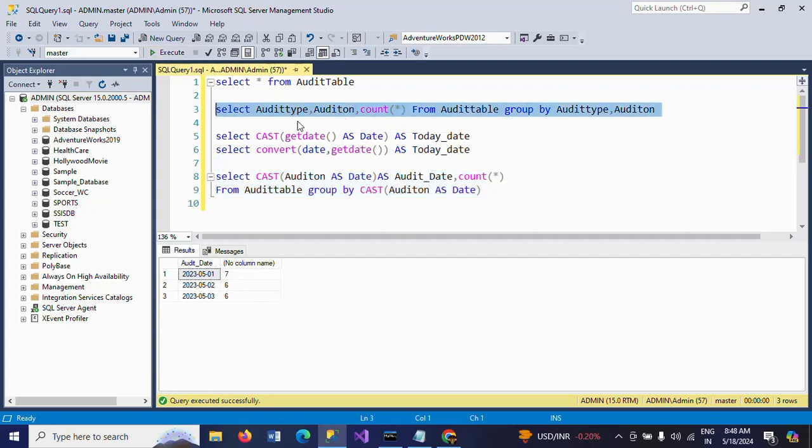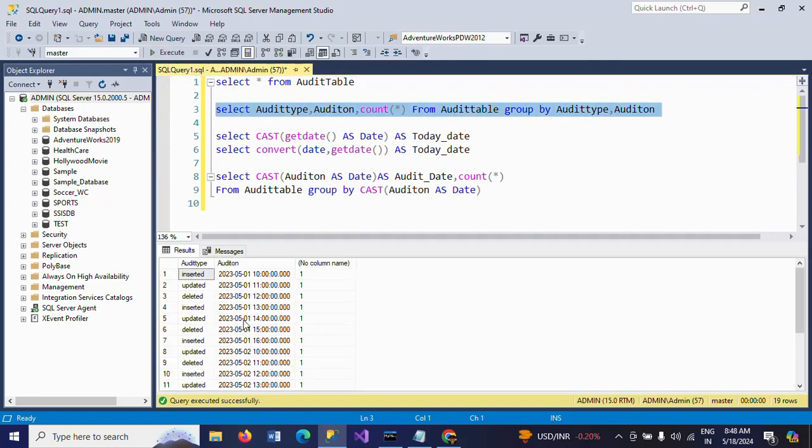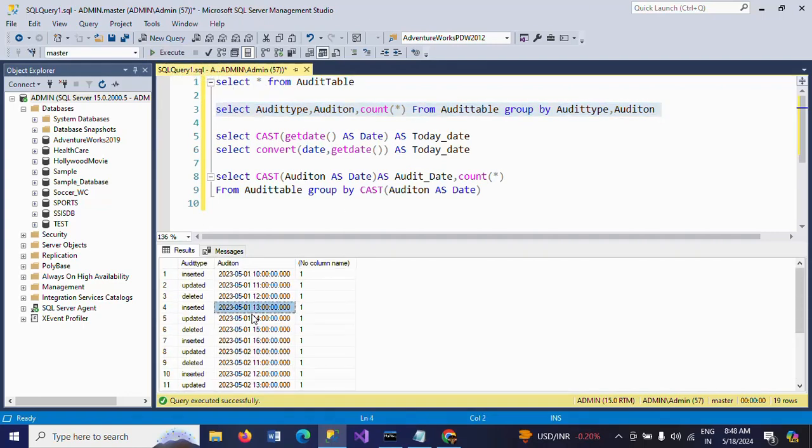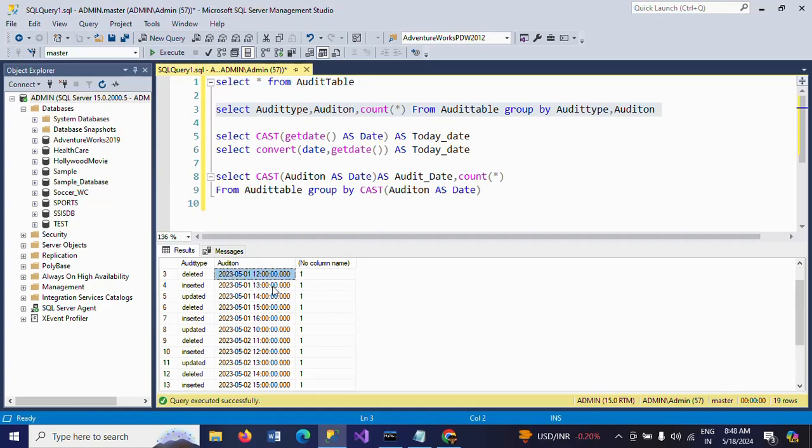If you write the query without using the CAST or CONVERT function, you will get all these different results because even though the date is the same, the insertions and operations happened at different times in the same day. But I want to get only the date-wise changes.